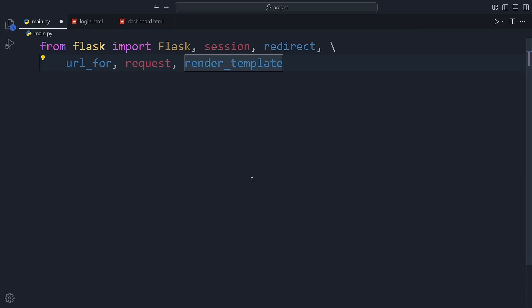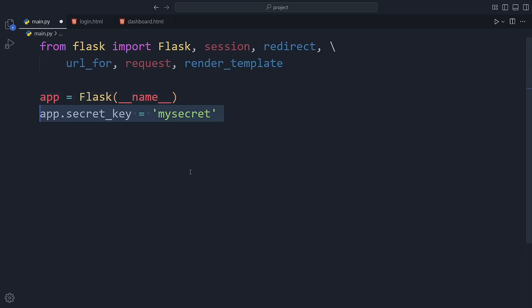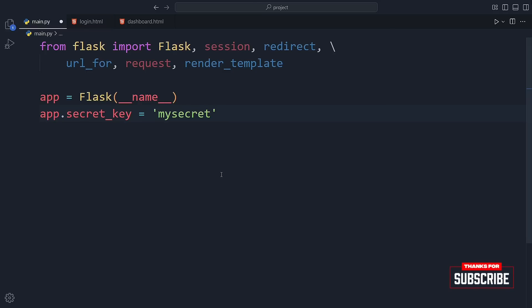These will help us create the app, handle forms, manage sessions, and render our HTML pages. Then we create a Flask app instance with app equals Flask underscore name. Right after that, we set a secret key. This key is super important because it's what Flask uses to securely store session data. You can think of it like a password for your app's session system.